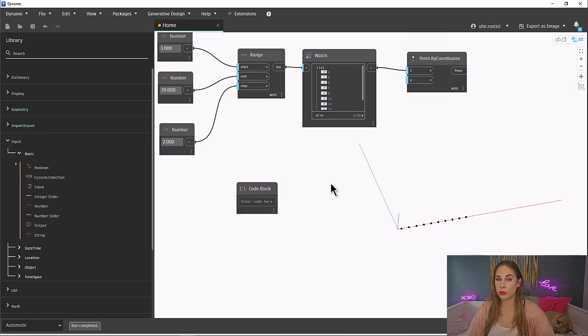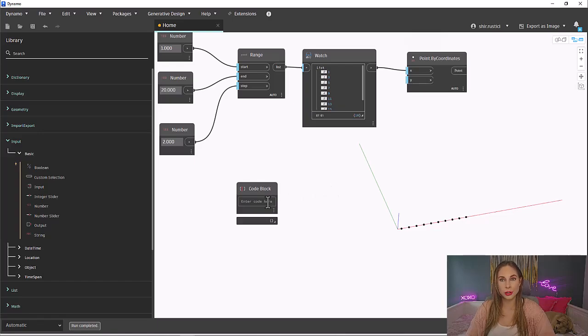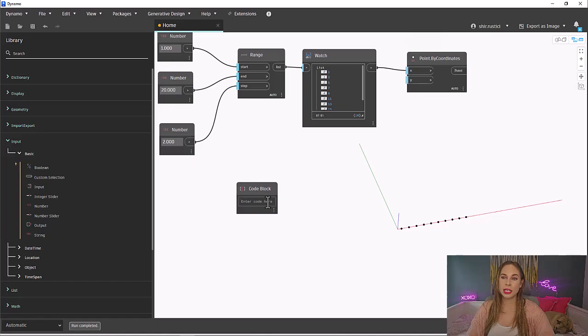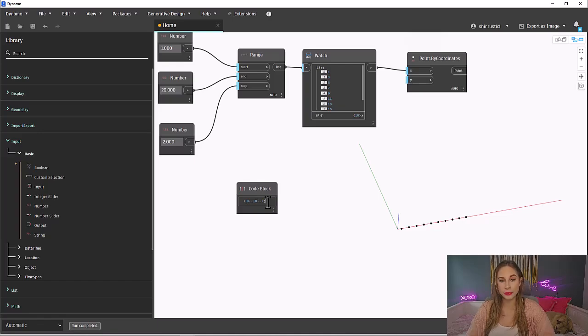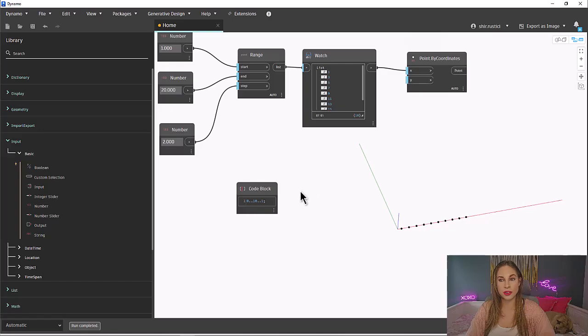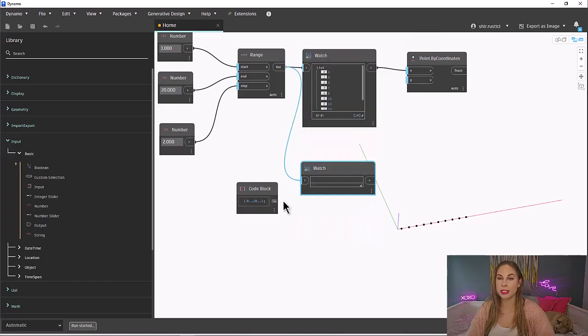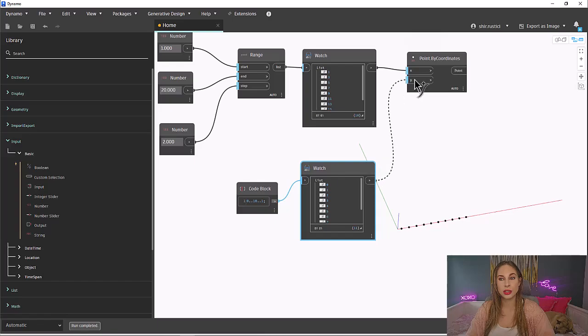The format is the start value, dot, dot, the end value, dot, dot, and then the step. That's it. Let's copy that watch node to see our range of numbers. Just like with the range, play around with the numbers and see how they change in your watch and background view.